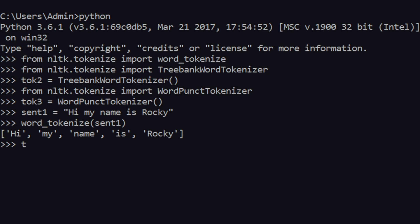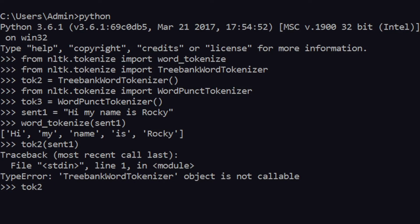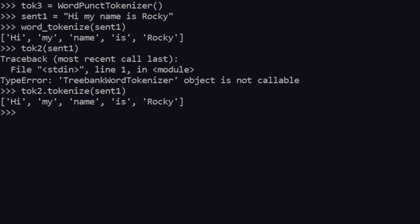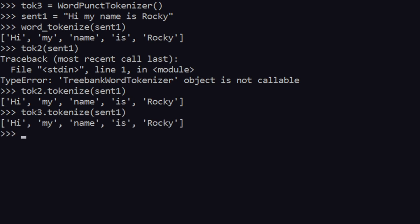If I do that with tokenizer2, you have to call it this way: tokenizer2.tokenize(sentence1). As you can see, you get 'hi', 'my', 'name', 'is', 'Rocky' again. Similarly, tokenizer3.tokenize(sentence2) — you can see that this also works fine.